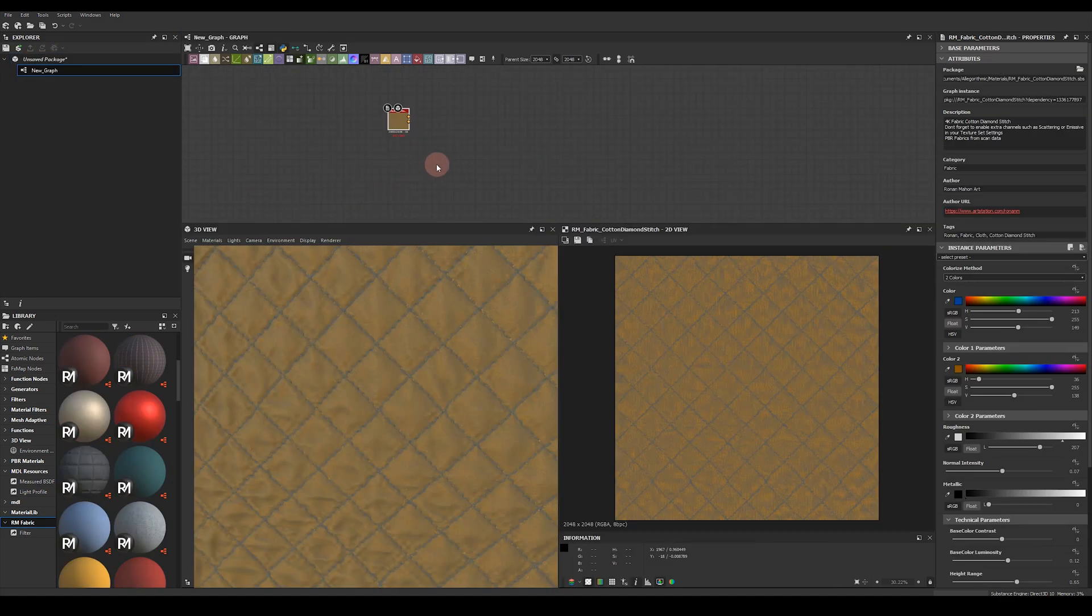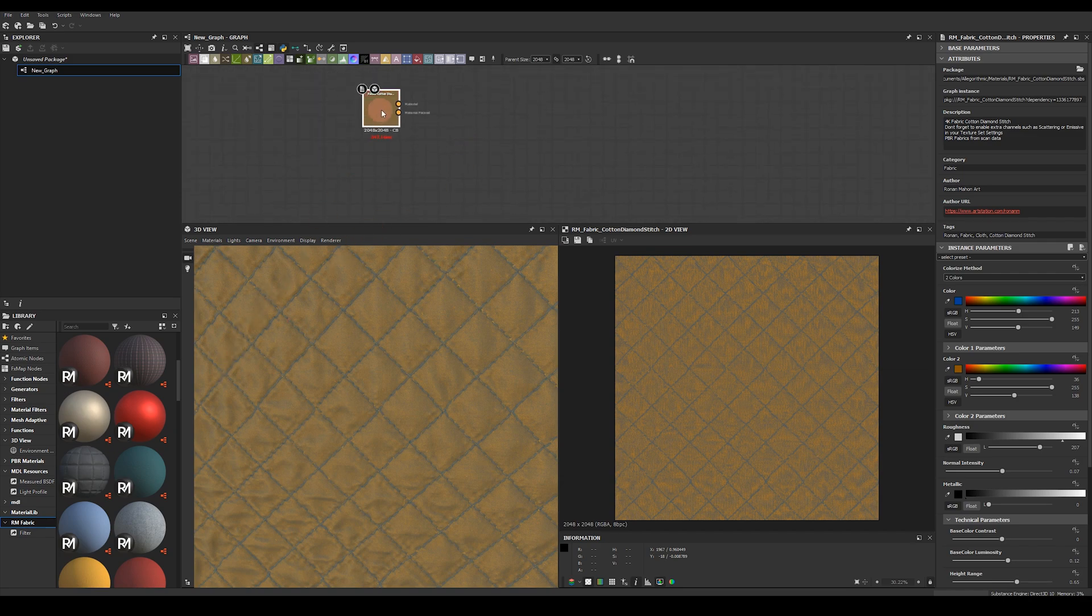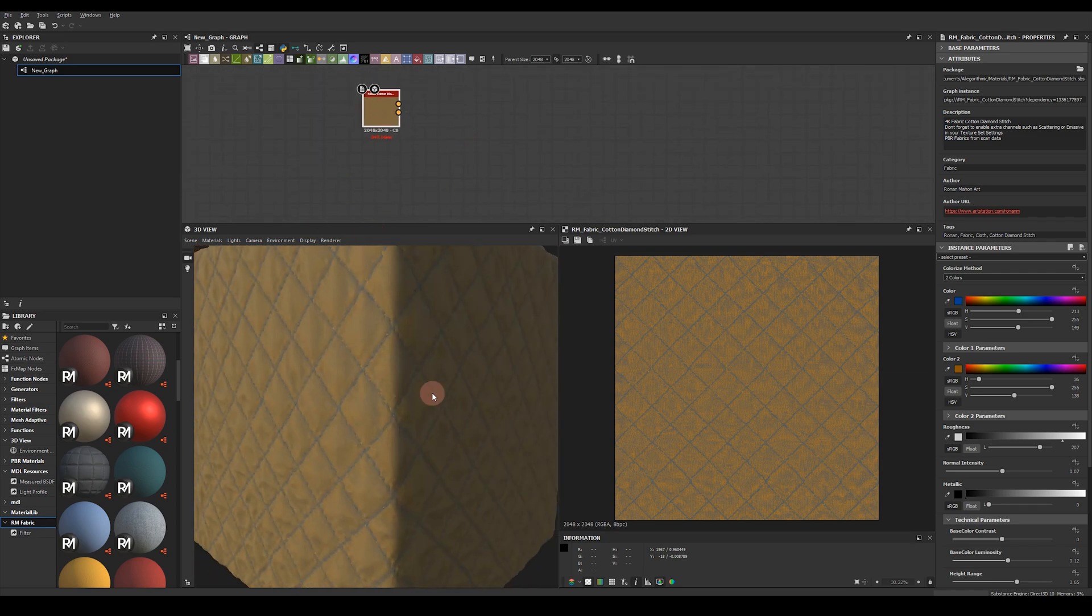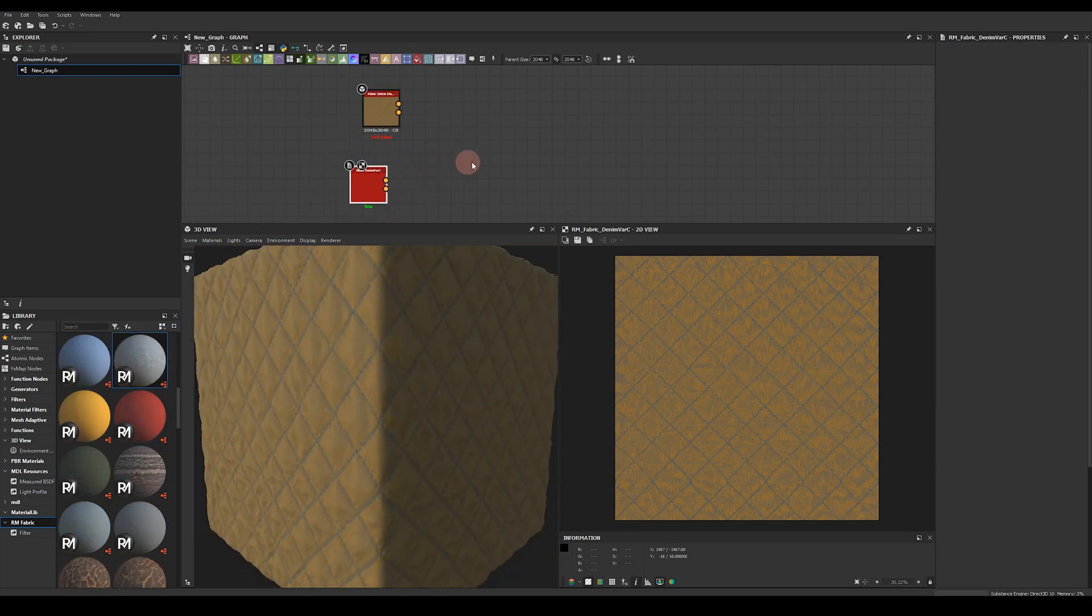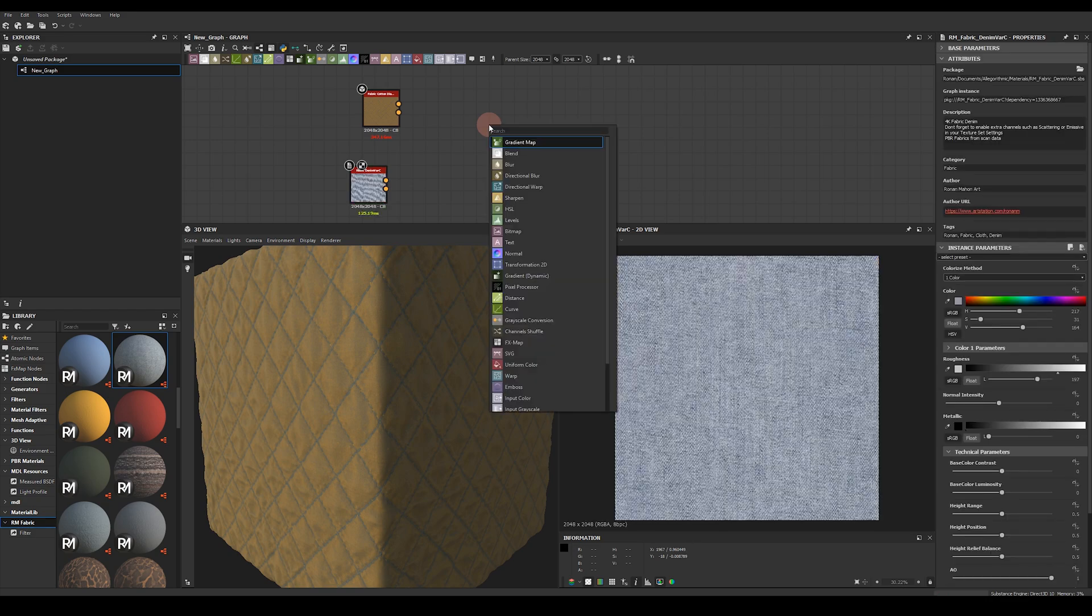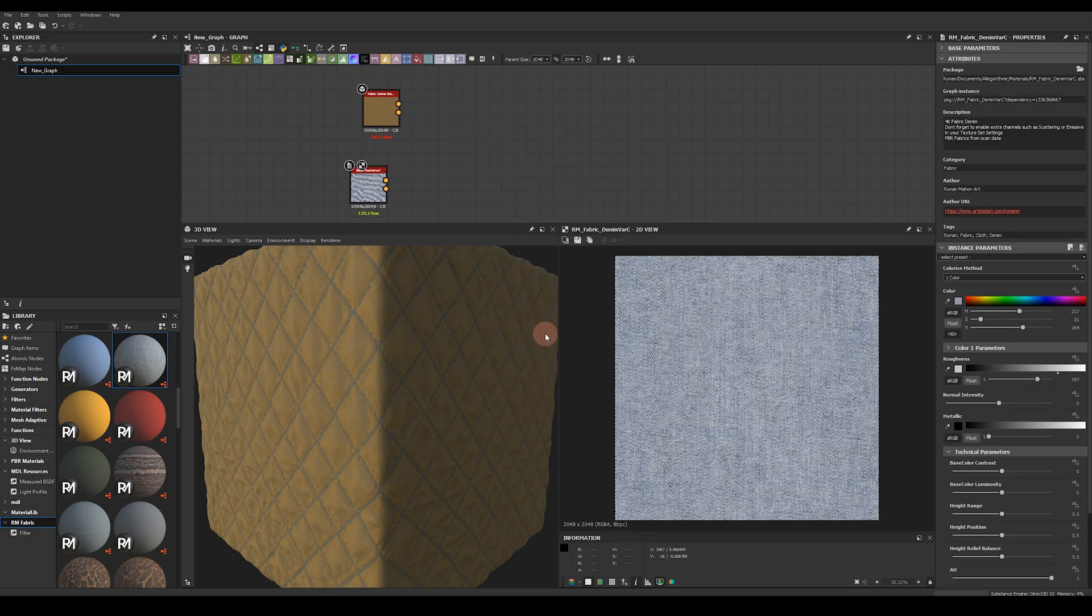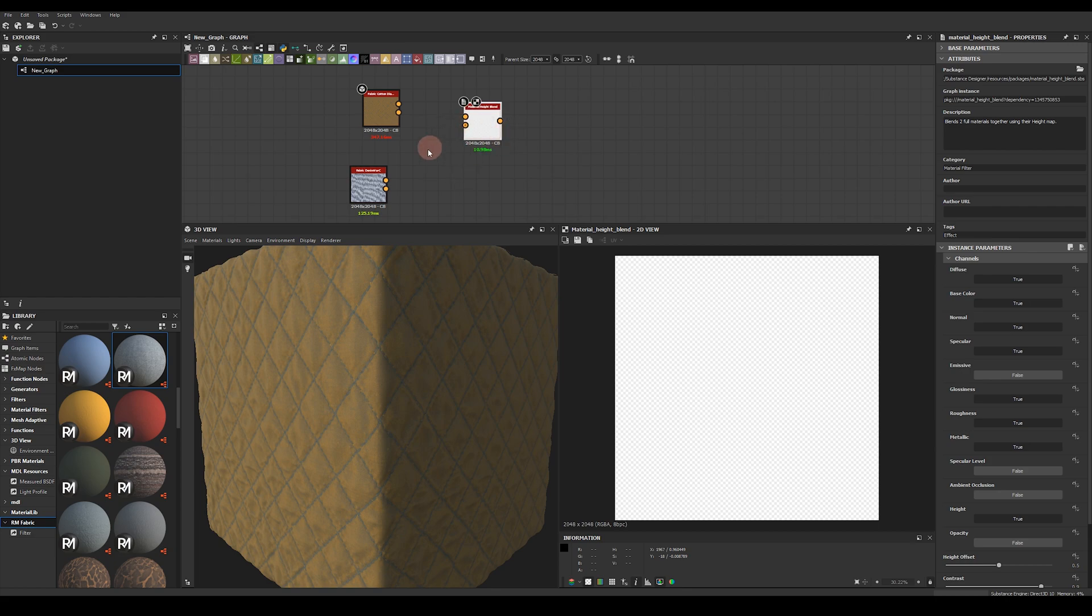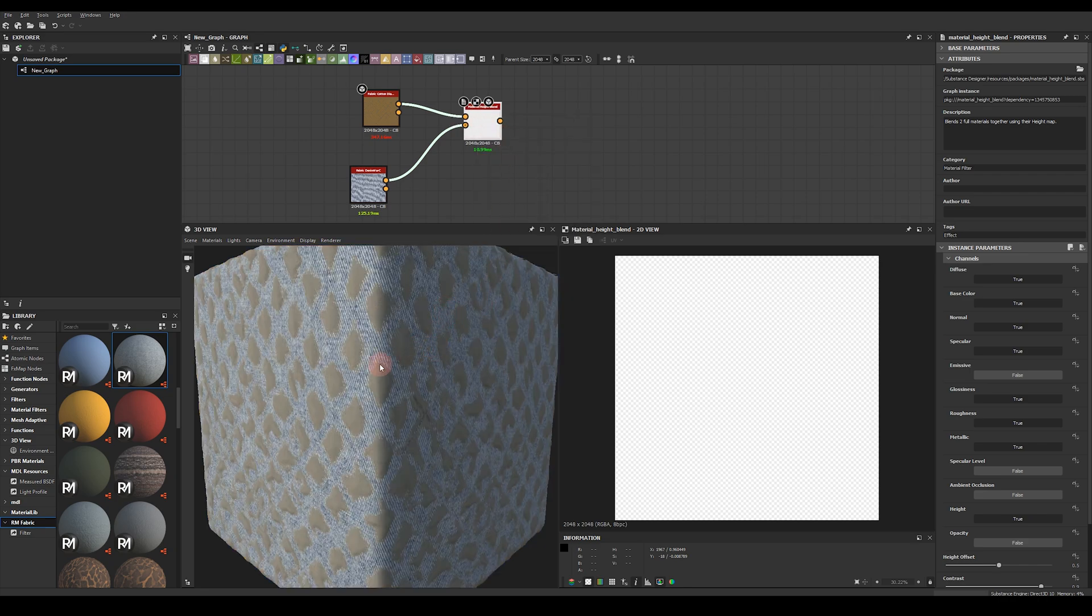So let's take these materials and have a little play and see how you can combine them together and use them. So we'll take this base cotton and maybe add a denim into the mix as well. Let's blend it with Material Hype Blend. As I said these materials are really quickly and easily connect to each other and let's view this in the 3D view.